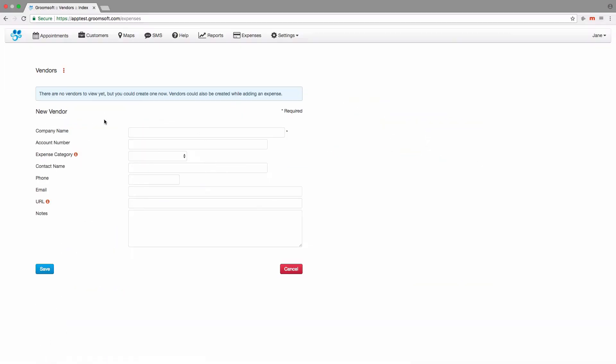This page shows all of your expense vendors that have been created. Since we do not have any vendors in the system, you are shown a form to add one. The only required field is Company Name. All the other information can be entered at a later time.